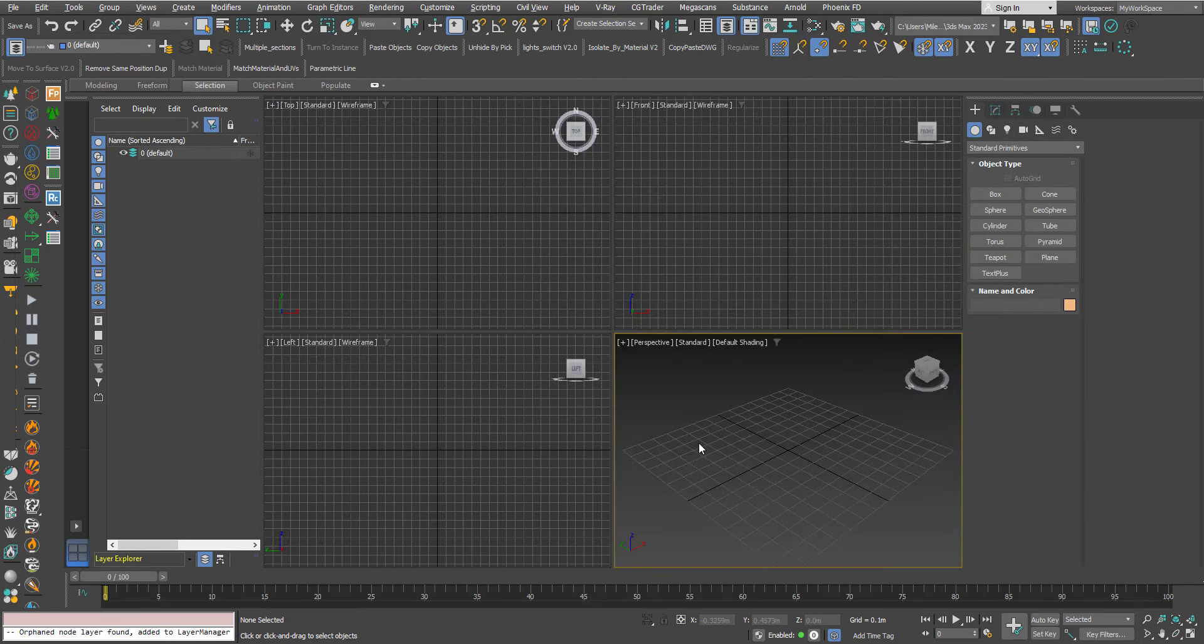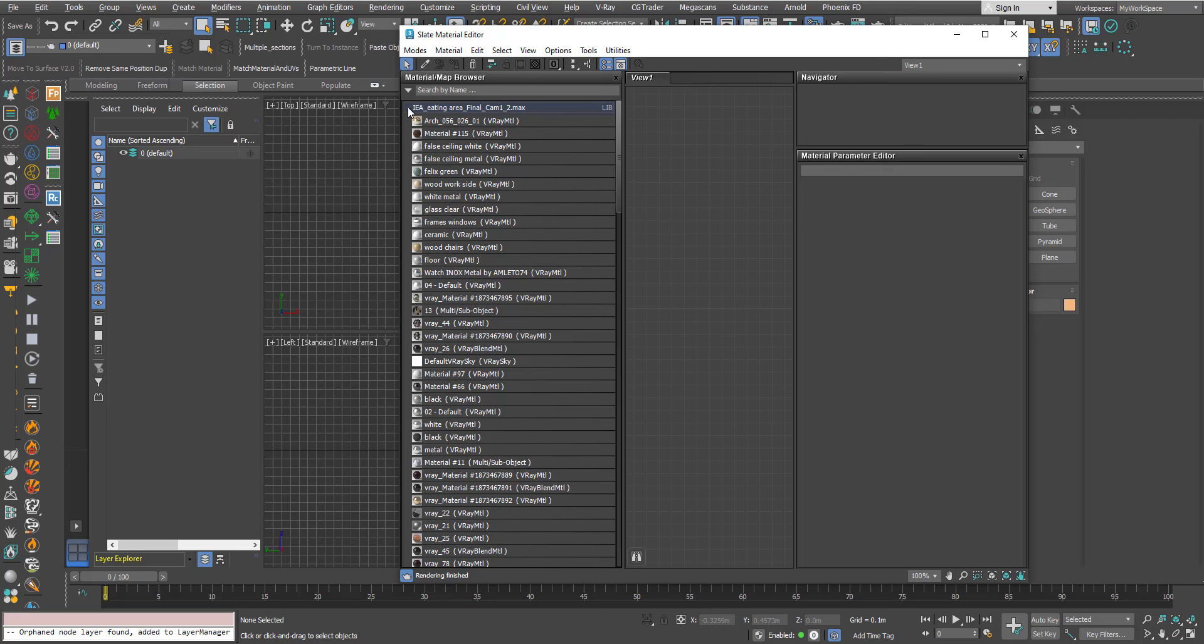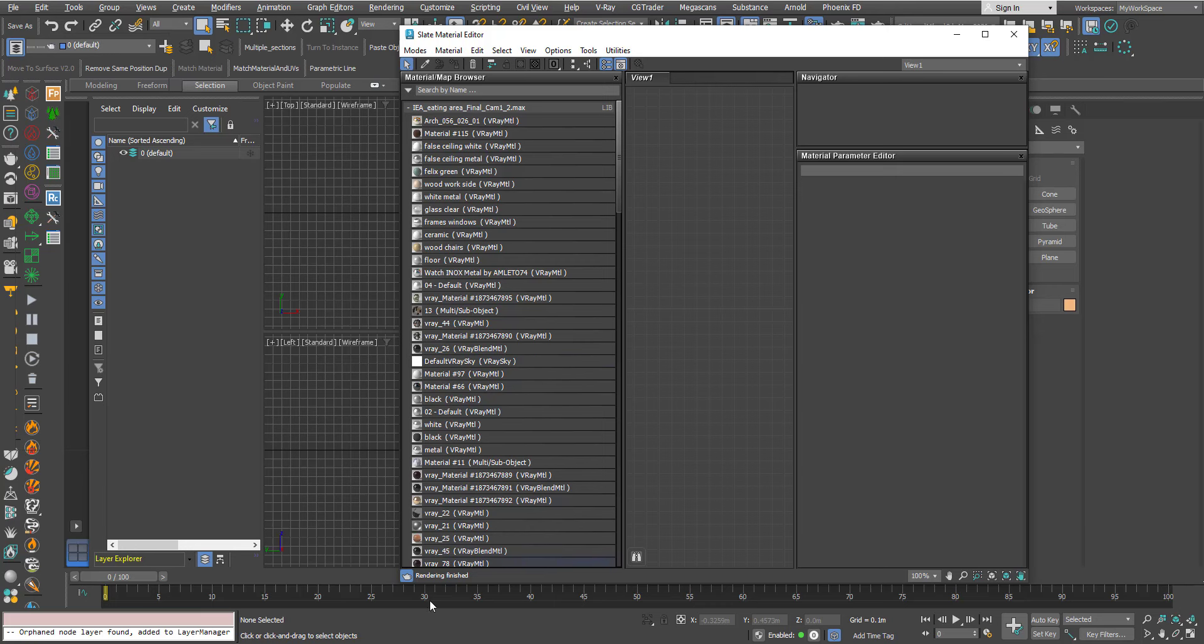Okay now why this is happening. In the Material Map Browser you can see that here I have a max file name. Previously I loaded a max file and when I did this I got all the materials in the Material Editor of this max file because I wanted to use some of its materials and you can see here that there is a V-Ray Sky.